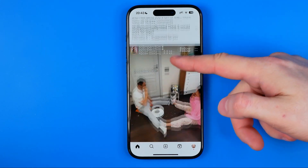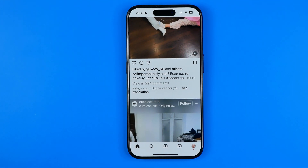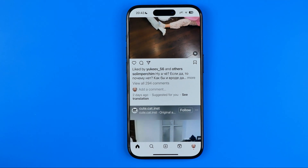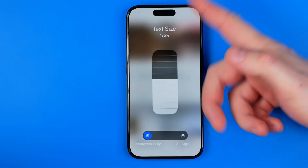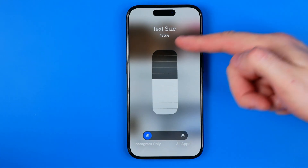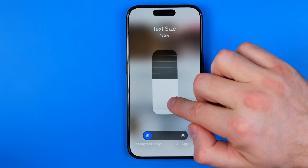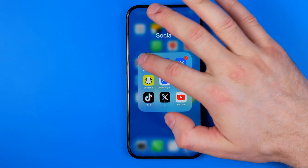As you can see, text becomes much bigger and it is easier to read now. In the same way, we can tap the text size shortcut again and then we can increase it or reduce it back to 100%.